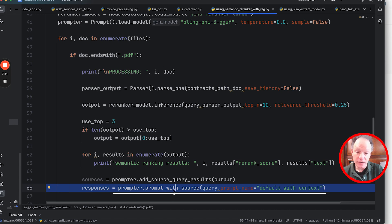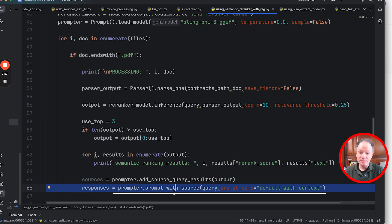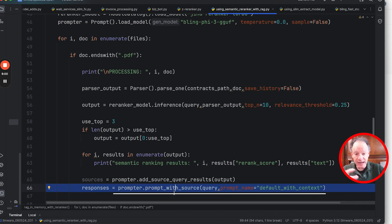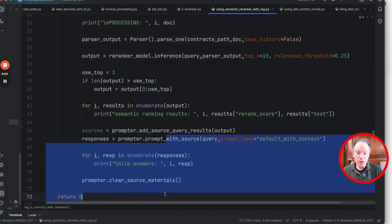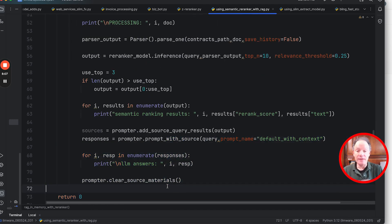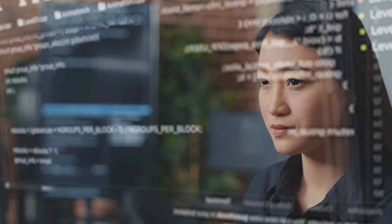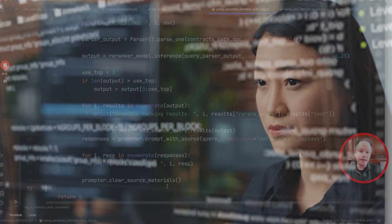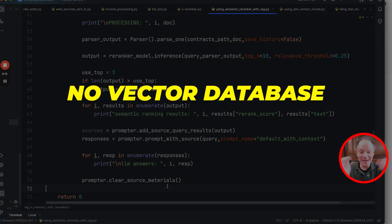Our prompt then packages that up, integrates it, builds the prompt for us, and then this is how we're going to run our inference: prompt_with_source, which takes all that packaged output—the text chunks built into a prompt—takes the query, it can apply a prompt style (in this case just a very basic default prompt), and then we're going to print that out. And then we're going to do it all over again.